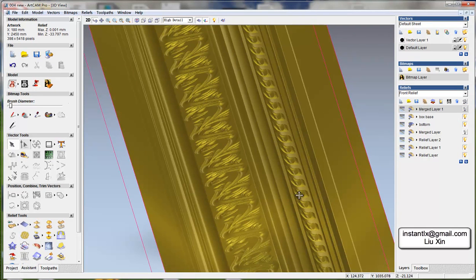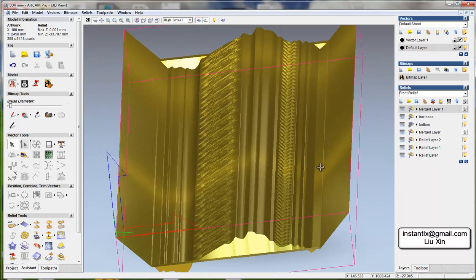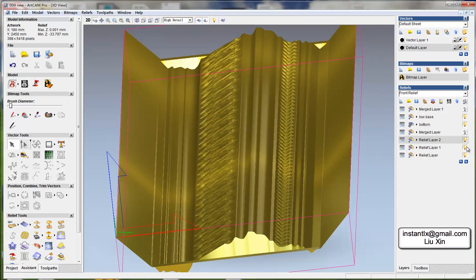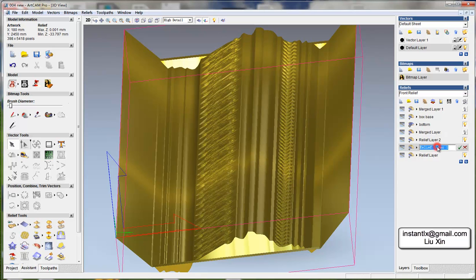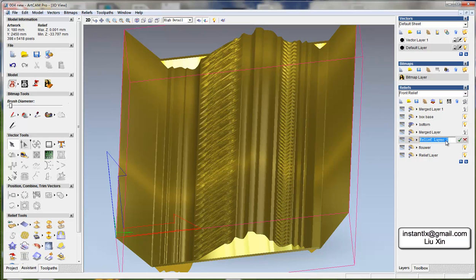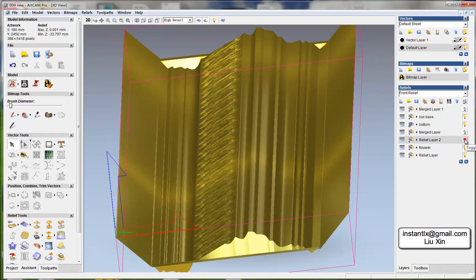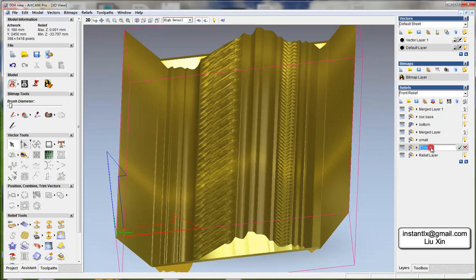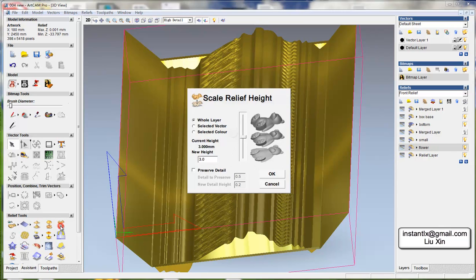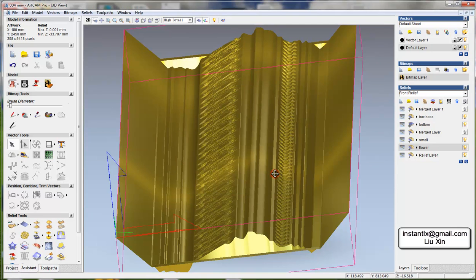Okay, and now this is a flower so I rename it flower, and this is the small flower. So I just select the flower relief and resize it to 6.